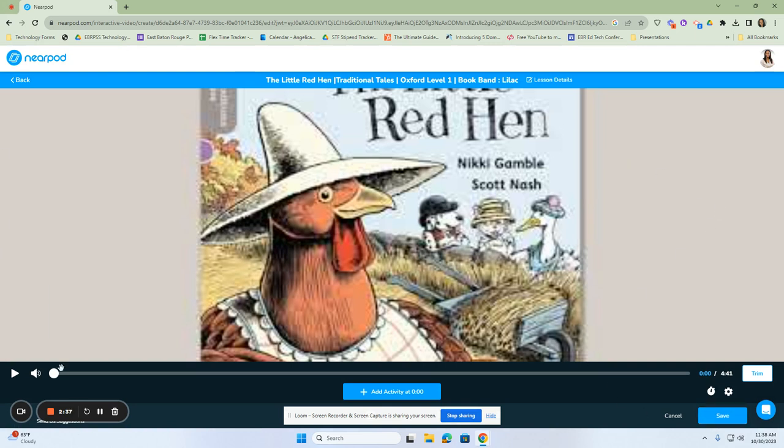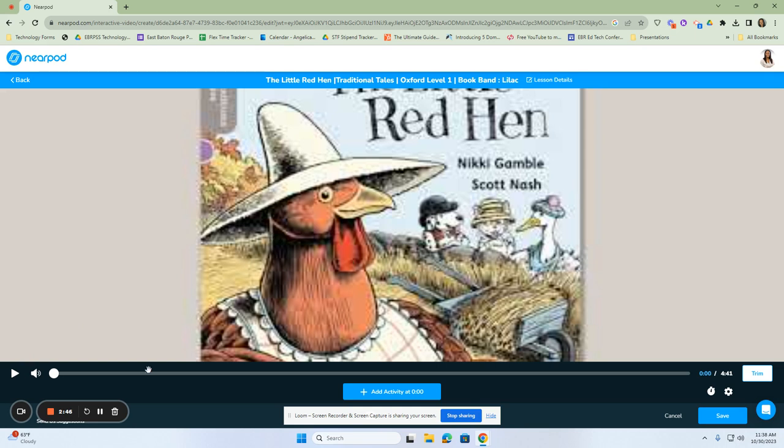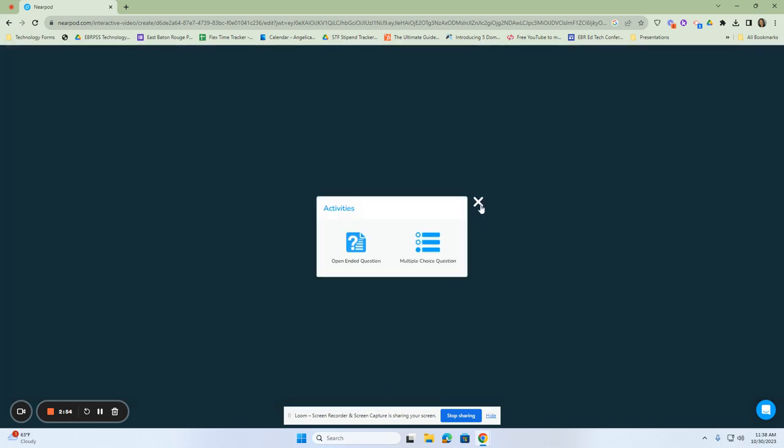And down here is where we're going to press play. Now, when we get ready to add an activity in, we can always stop and add that activity in as we see fit. So for example, before the story even starts, if I want to ask what is the title of the story, right here I can start off by clicking on add an activity.